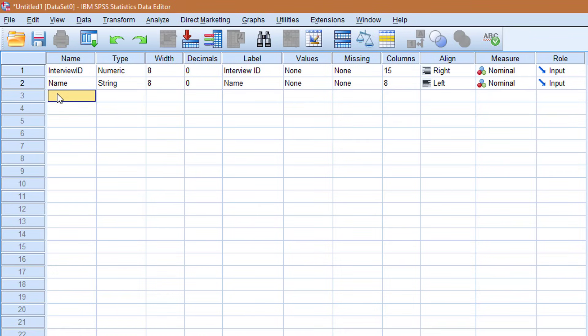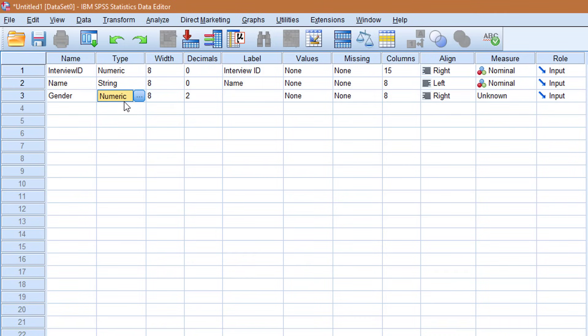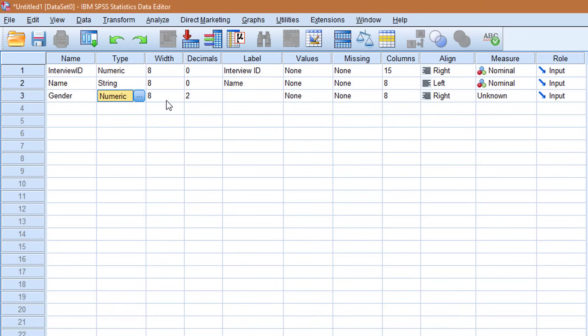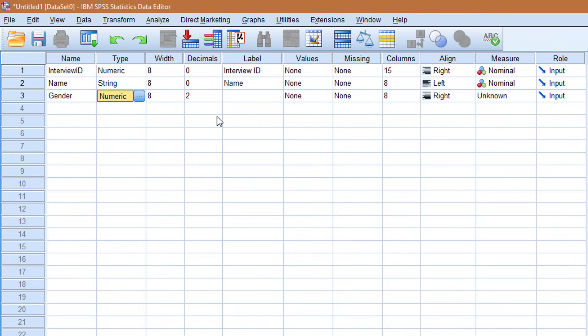The next variable is gender. Now gender is going to be a numeric variable, which begs the question why? Gender you have male and female which are words. Yes. But then we don't want people to have problems entering the data, misspellings and so on. This variable is very important. So what we do is we specify values. So we have numbers that represent the values of gender which are words. So for example, say 1 is going to be standing for male and 2 standing for female.